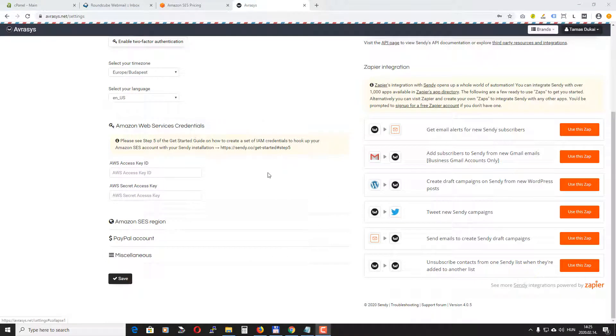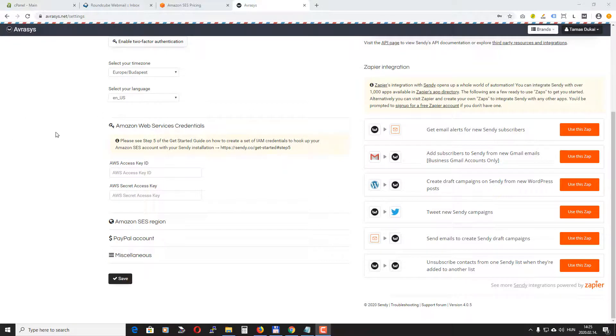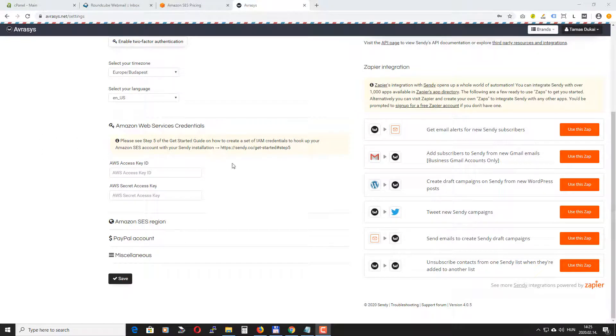Hello! So in the last video we successfully installed Sendy. Now it's time to connect Sendy to our Amazon account.